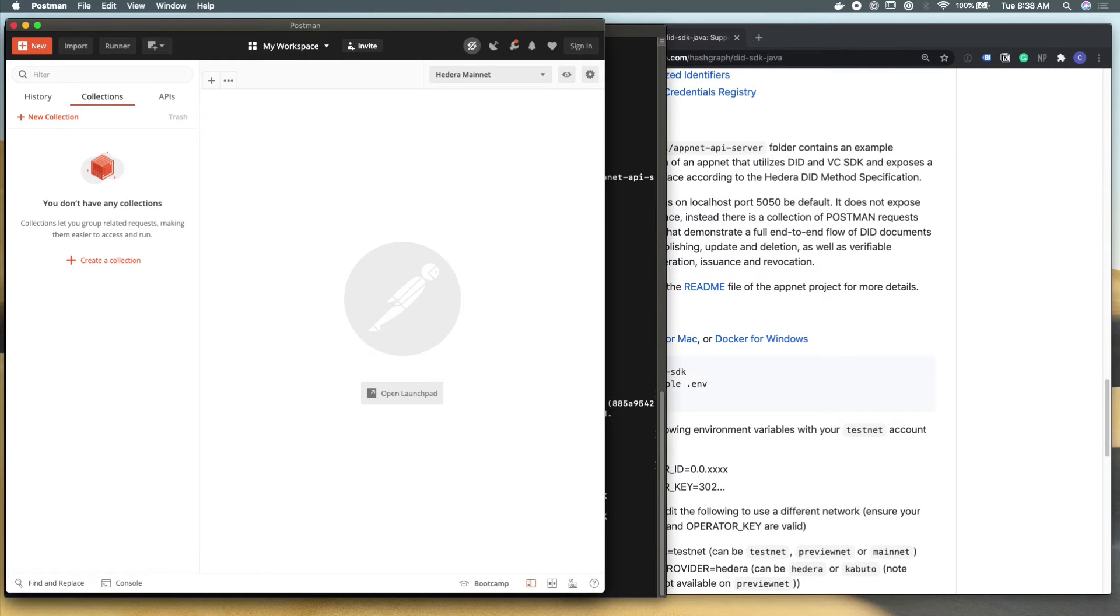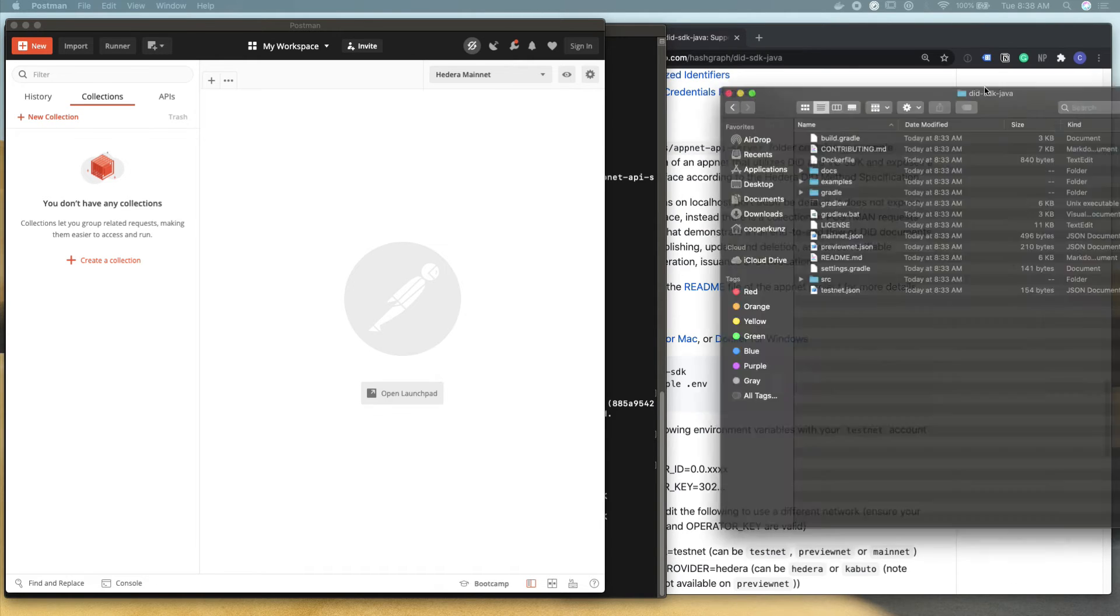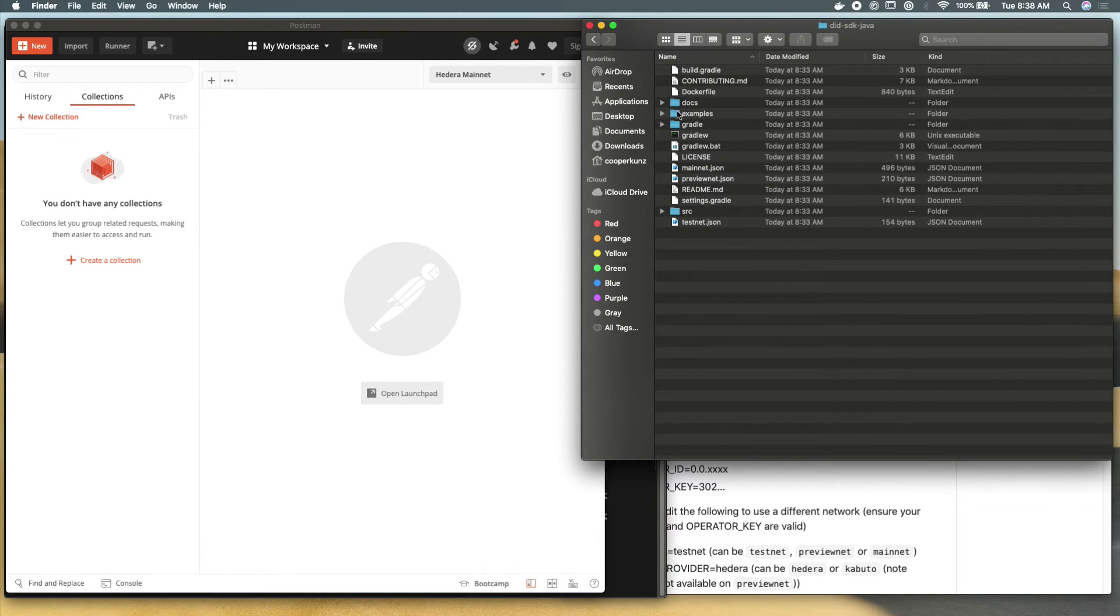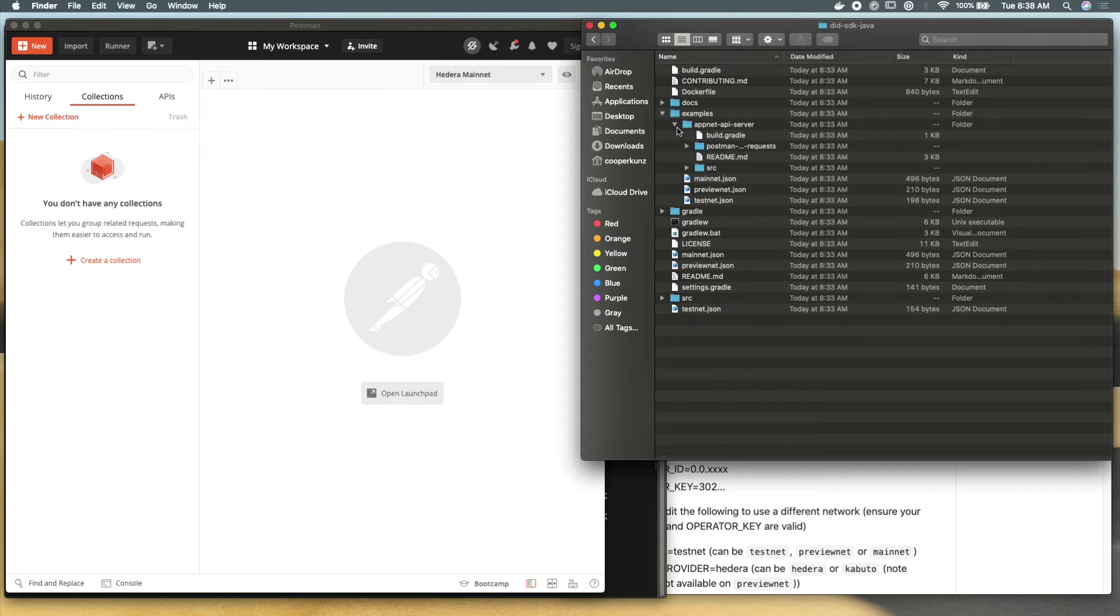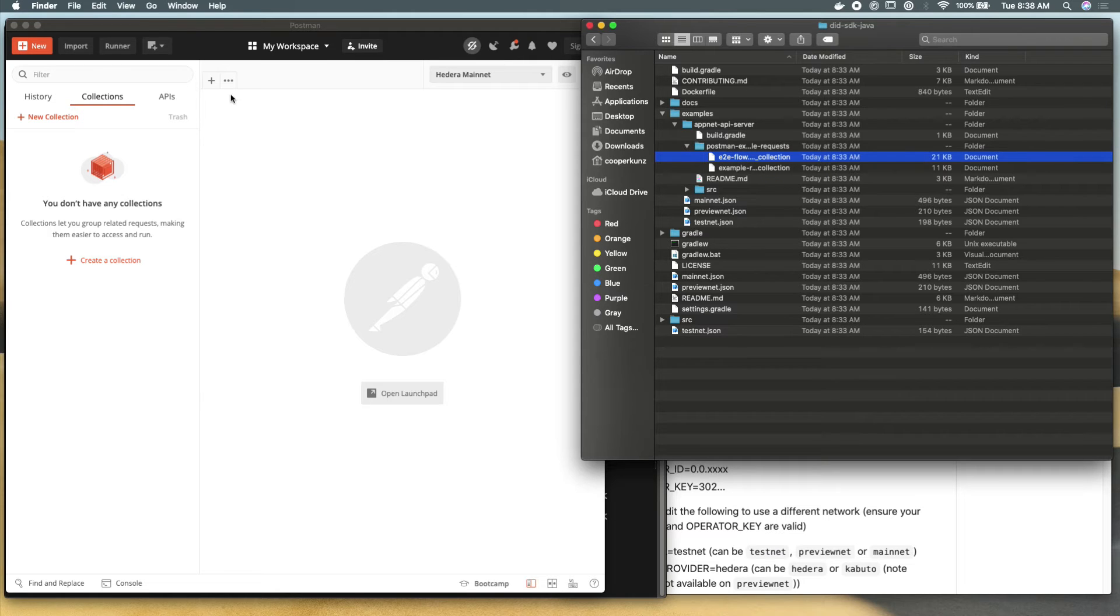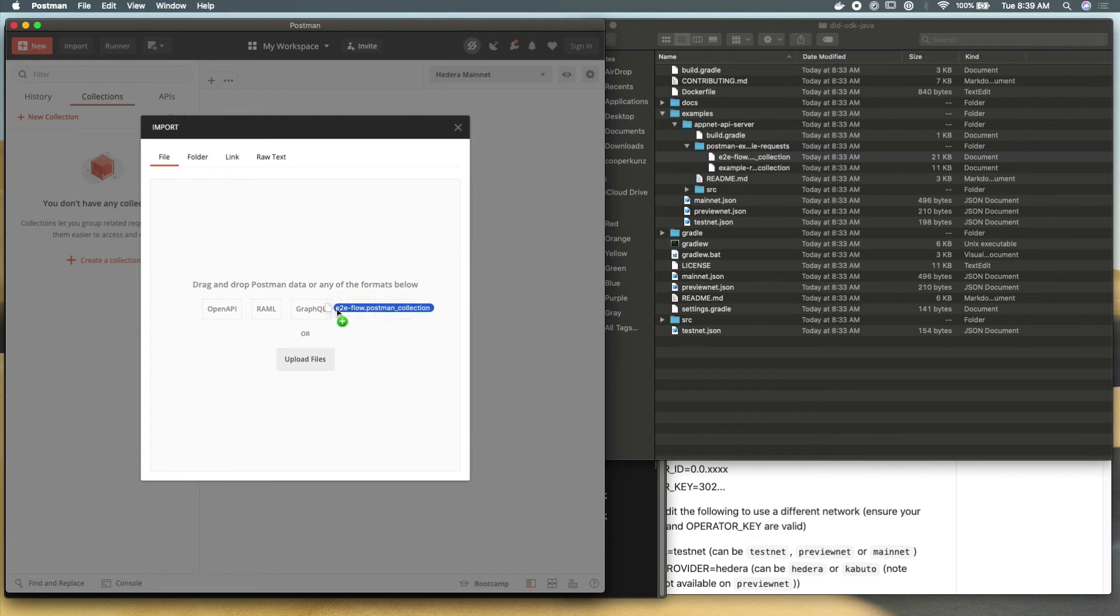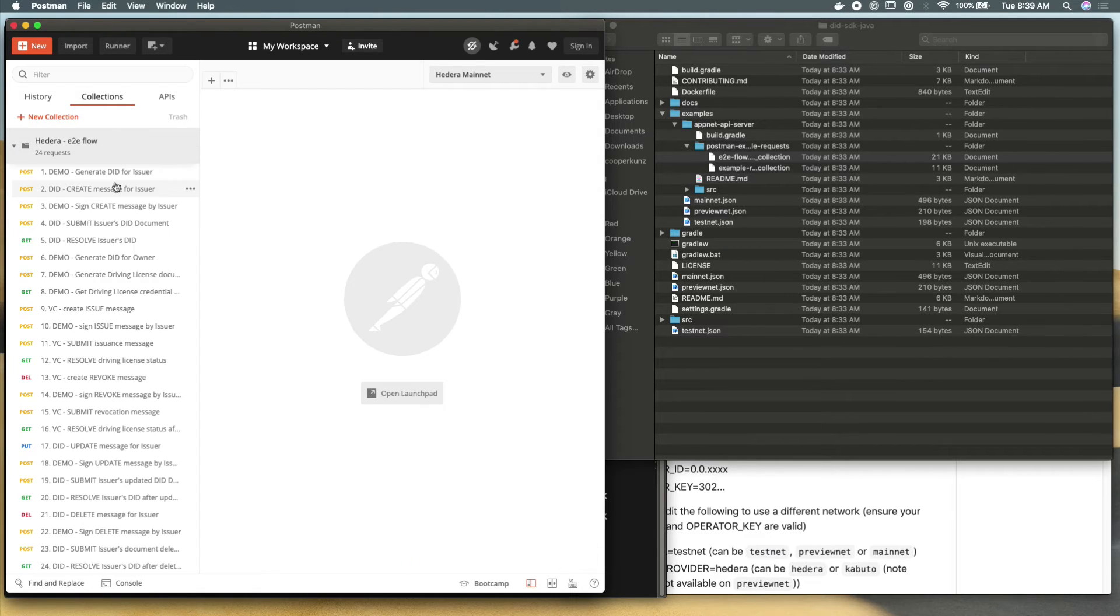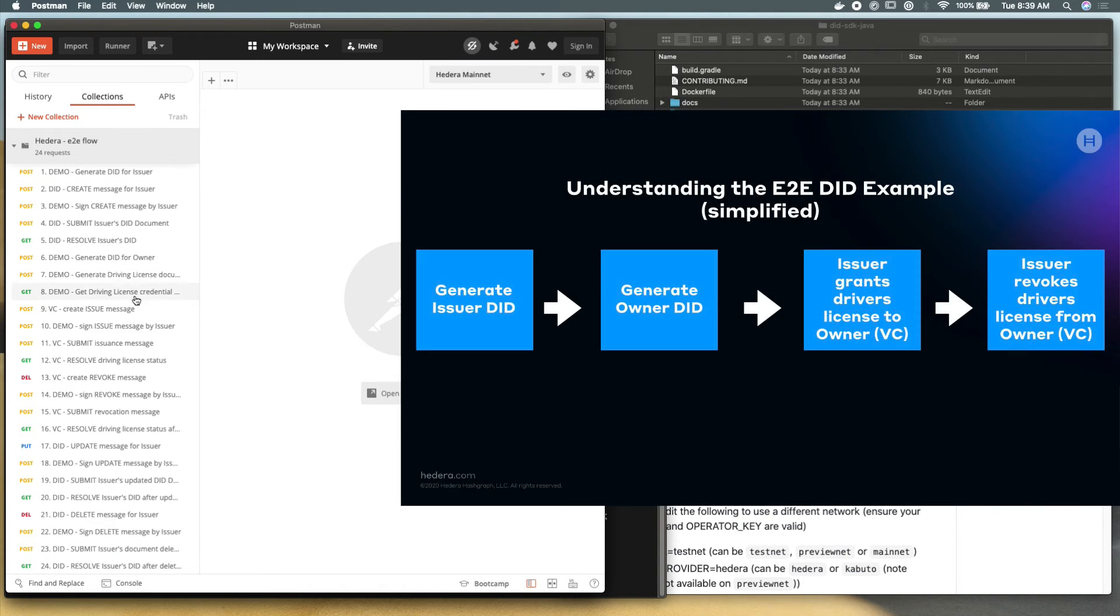So I'm going to pull in Postman here. And delete any collections that we currently have. And just open finder so that we can see the project that we have cloned from GitHub. Within the examples folder and the appnet API server, there should be a collection of Postman requests. So what you can do is actually go over to import and it'll take almost any file type. And we're just going to drag in the end-to-end Hedera decentralized identity Postman tests.